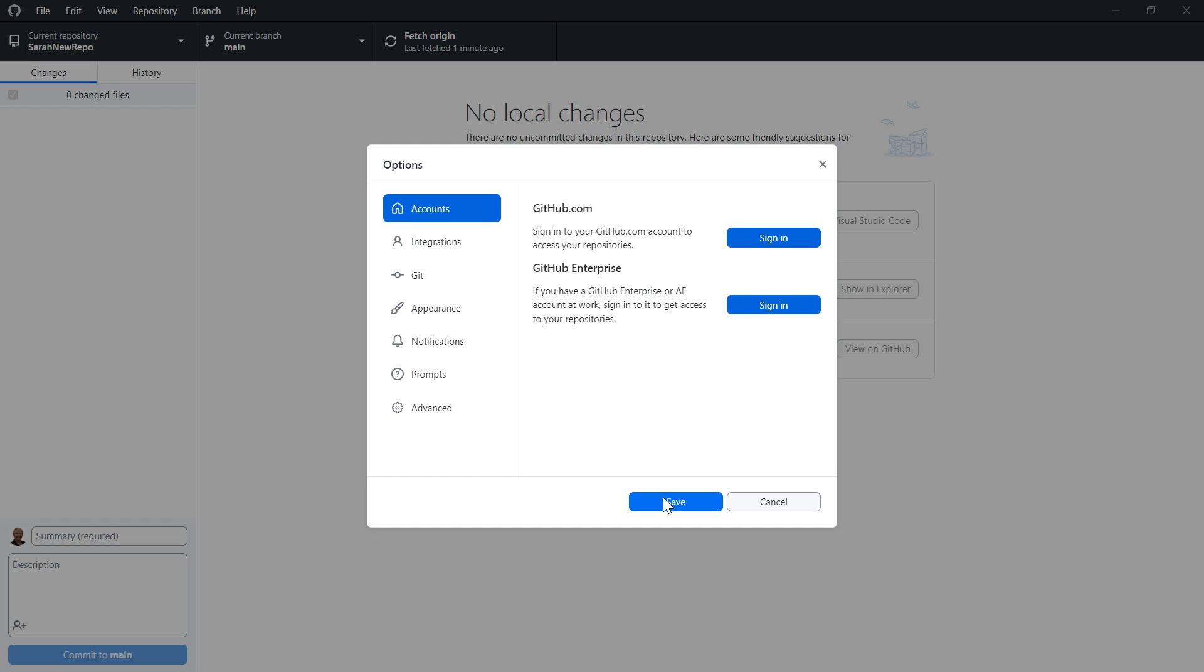So yeah, a quick and easy one folks, but something that is kind of hidden inside the interface.